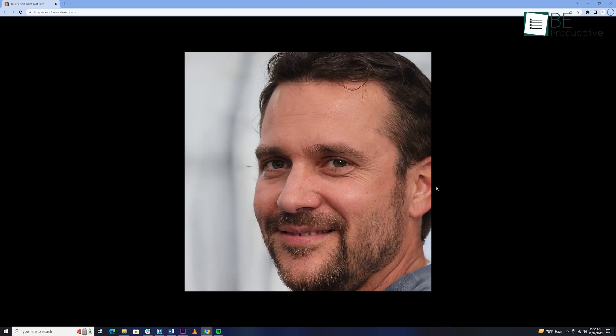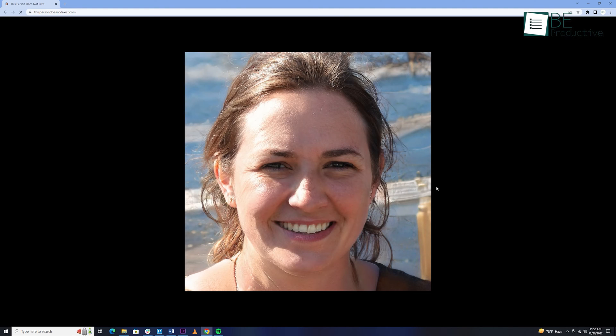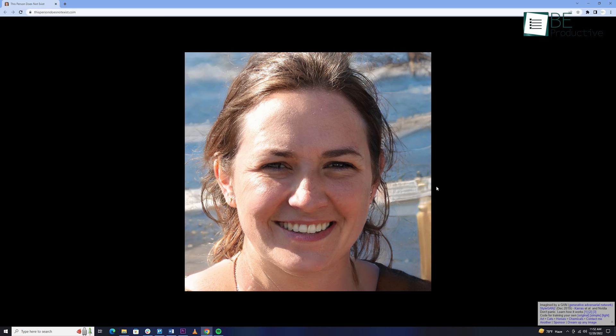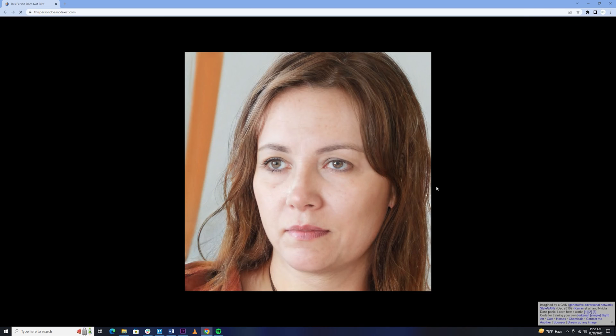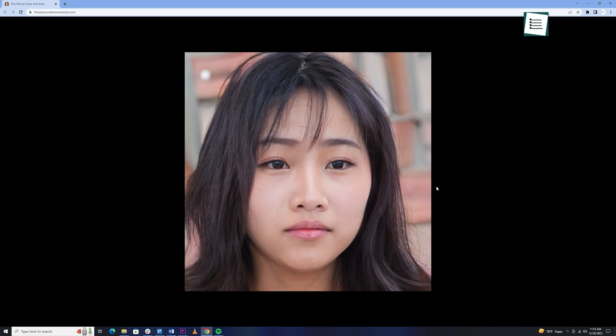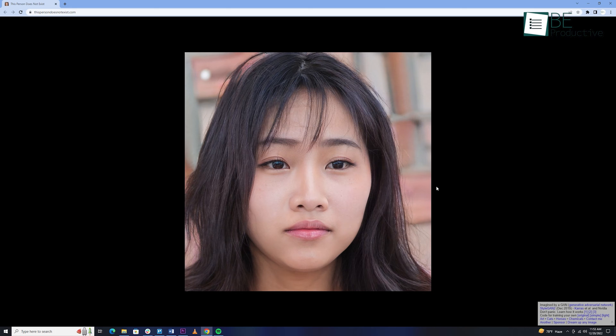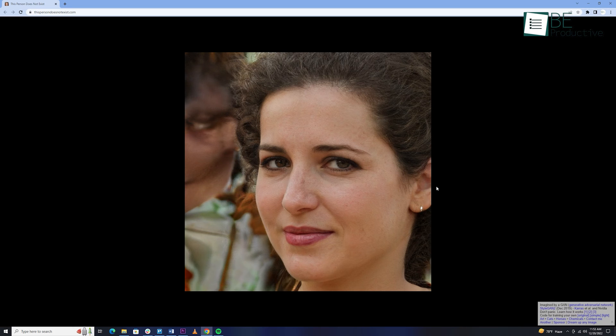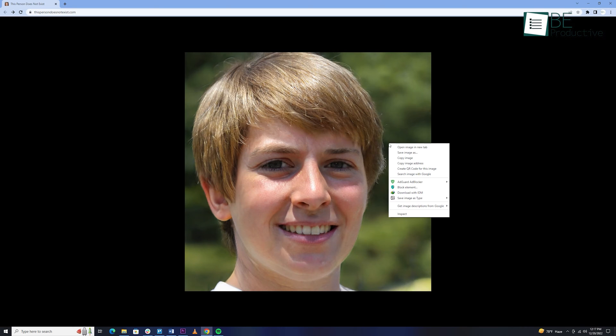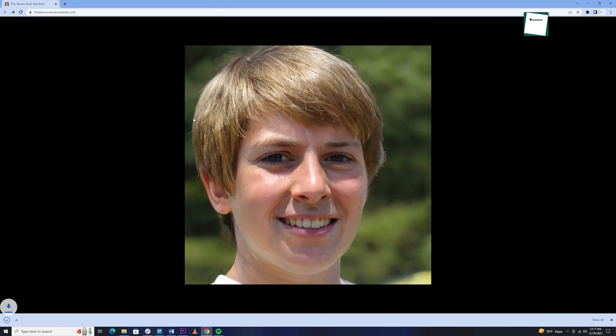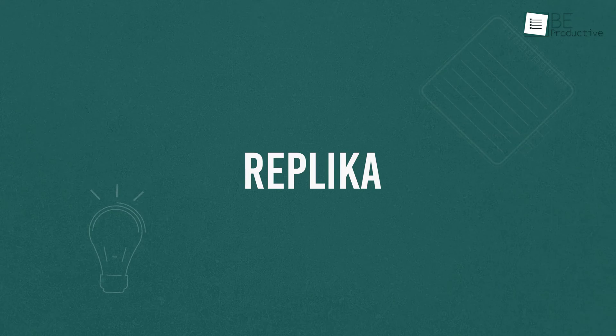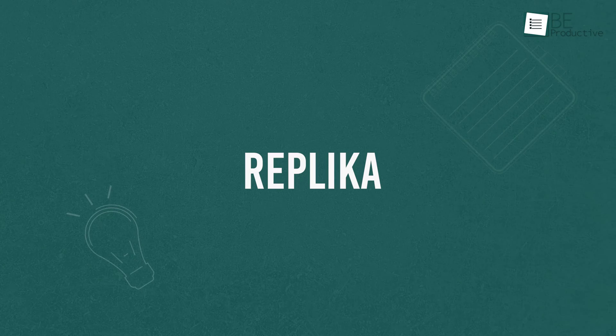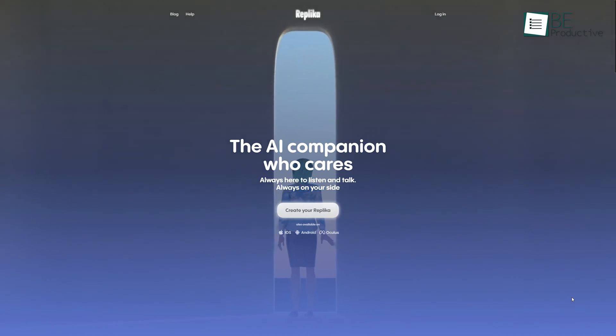First on our list we have an interesting random face generating tool called This Person Does Not Exist. This AI tool helps you to generate imaginary people who do not exist in the real world just by simply refreshing the website. You can get unique photos of persons who look real but aren't really real. The results are perfect fake faces every time. Moreover, you can also download those pictures too without paying a dime. So if you want a picture of a person for your design without violating copyrights, then it's perfect for you.